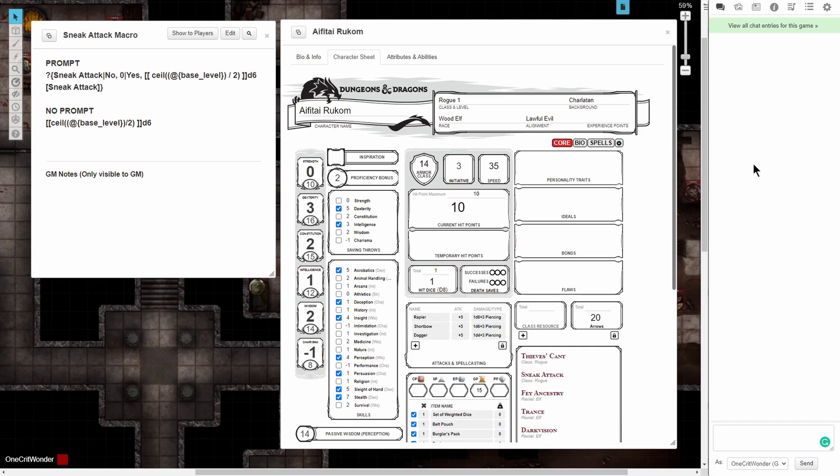What's going on everyone. In today's tutorial, we're going to be breaking down a global damage modifier macro that will automatically calculate sneak attack damage for rogues on the D&D 5e character sheet for the Roll20 Virtual Tabletop.